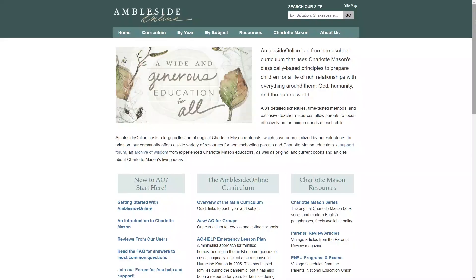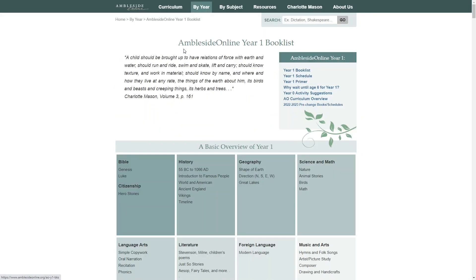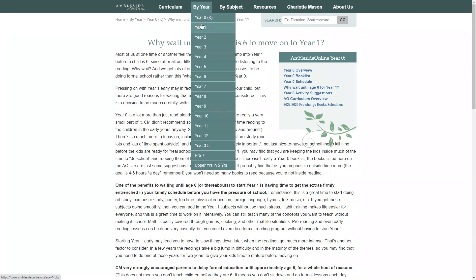Here is the main page of the Ambleside Online website. You don't need to create an account, you can just come here and get started. They have their curriculum divided up by years. Year one would be the first year and usually begins when a child is around age six. Prior to that there is no formal schooling with the Charlotte Mason method. If you want to understand why it's best to wait until age six to begin, you can read about that here.